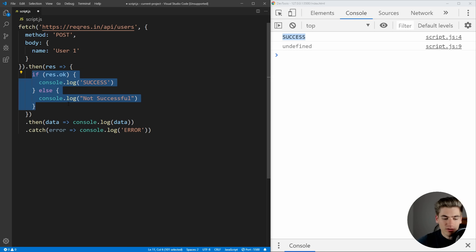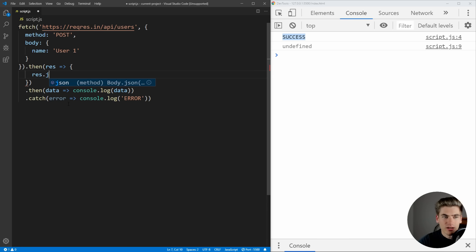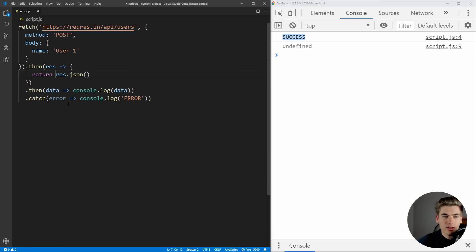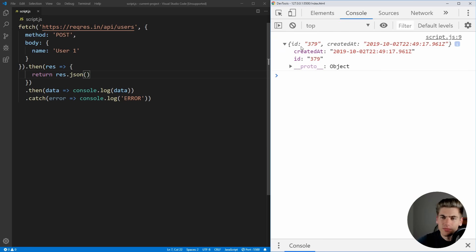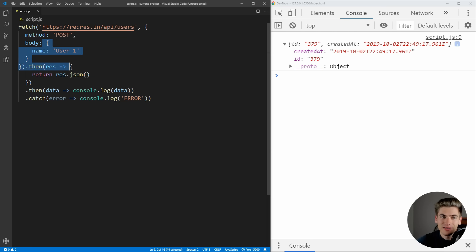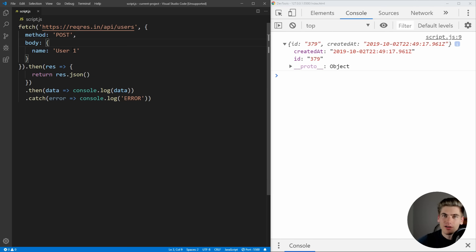We can tidy up this code here. We can return just res.json, make sure we return that. Now, if we save this, you're going to immediately notice it's not going to work. We got our data back and it looks like it works, but as you can see, there's no name for our user. It didn't actually save our user properly because this body didn't get sent up correctly.